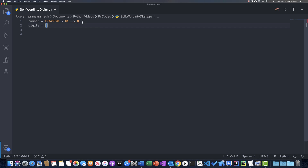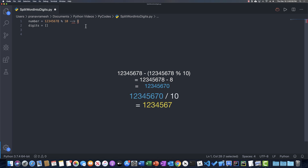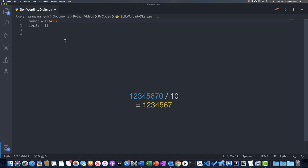The algorithm we're going to use is a while loop that keeps checking to see if number is greater than 0. We start off by checking the last digit of the number, and the way we do that is we take the entire number mod 10. So if we take 12345678 mod 10, that gives us 8, which is the last digit. Once we get that digit, we can add it to our array. Then we subtract that digit value from the number and divide by 10, and repeat the process until number is 0.